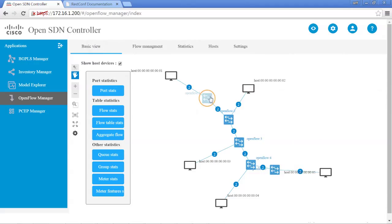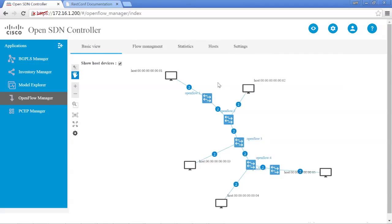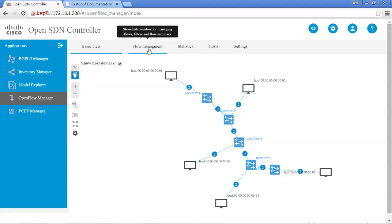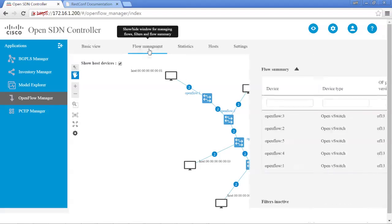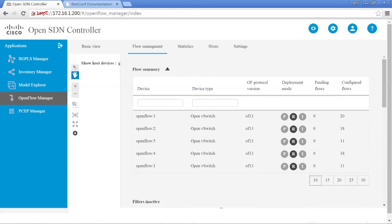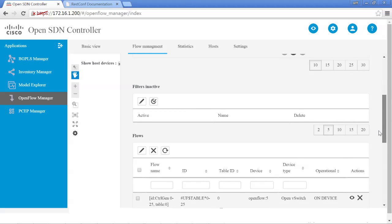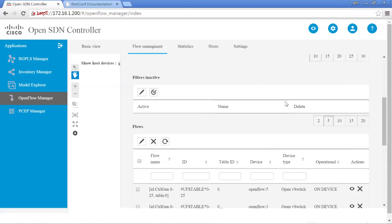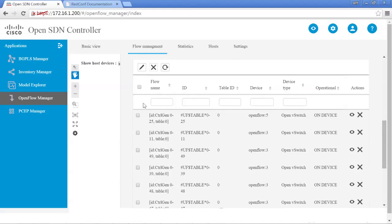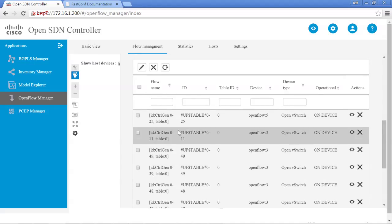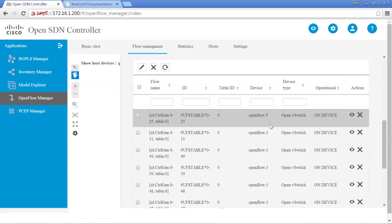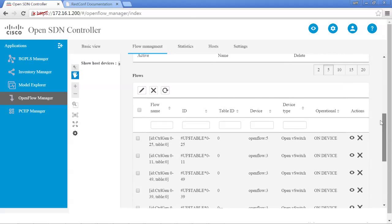That's one way to do it — clicking that automatically takes you to the statistics. We can go back to basic view and unhighlight it. Besides using the basic view, you can also look at the Flow Management tab, which will automatically show a lot of information — the different flows, how many flows are configured for each switch, whether there are any filters, and it lists all the different flows that identify traffic from one device to another.